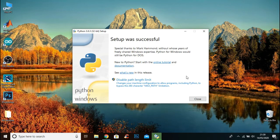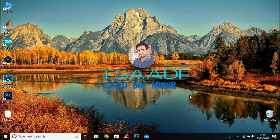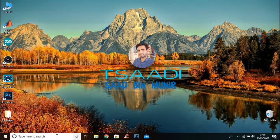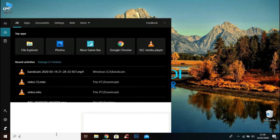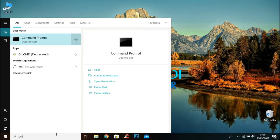The Python setup is successfully installed now. Now type cmd in search to open command prompt.